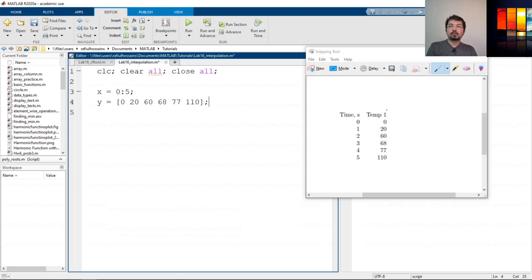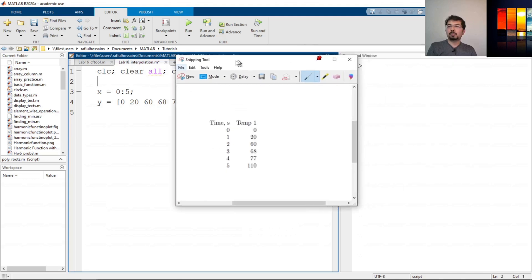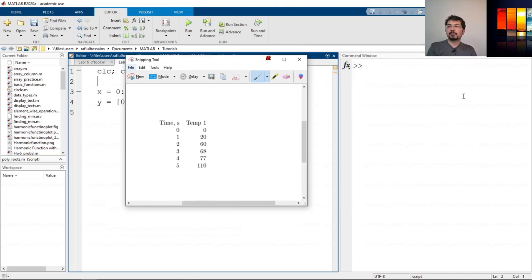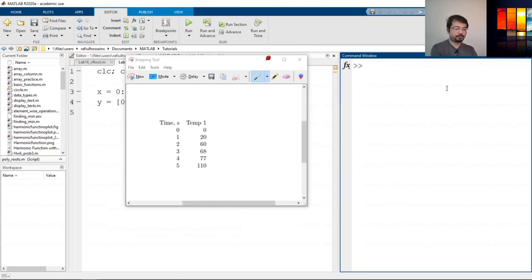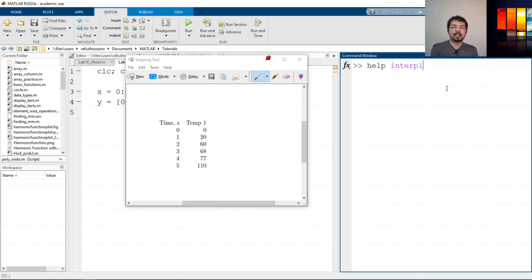Now we need to know what is the temperature value between 3 and 4, which is 3.6 seconds. To do that, we're going to use a command called interp1. So let's type help interp1. One is for the one-dimensional data and interp is the interpolation. So that's the built-in command for MATLAB.